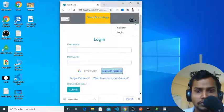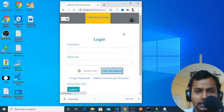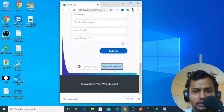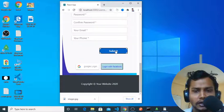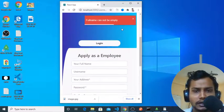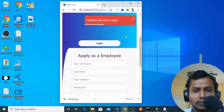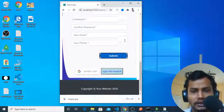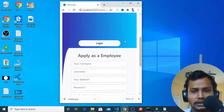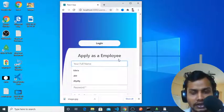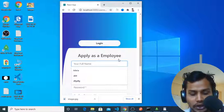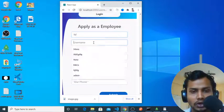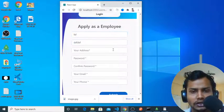If you check the registration form, it's totally responsive and its form validation has been also done. Now if you check, there's a beautiful loader here. Suppose if you log in, it will automatically send you an activation link.